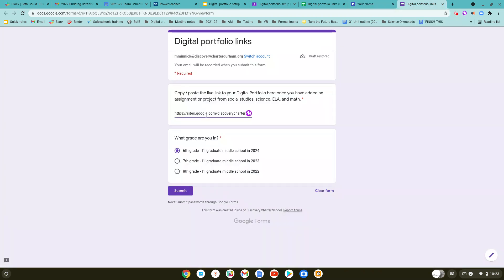That's the link you'll take over here to the Google Form and paste it in this box. This Google Form is linked to the slides where you've been going through the steps to do your portfolio, so this is where you get the link for the Google Form. Last, you'll select your grade level and you'll click submit.